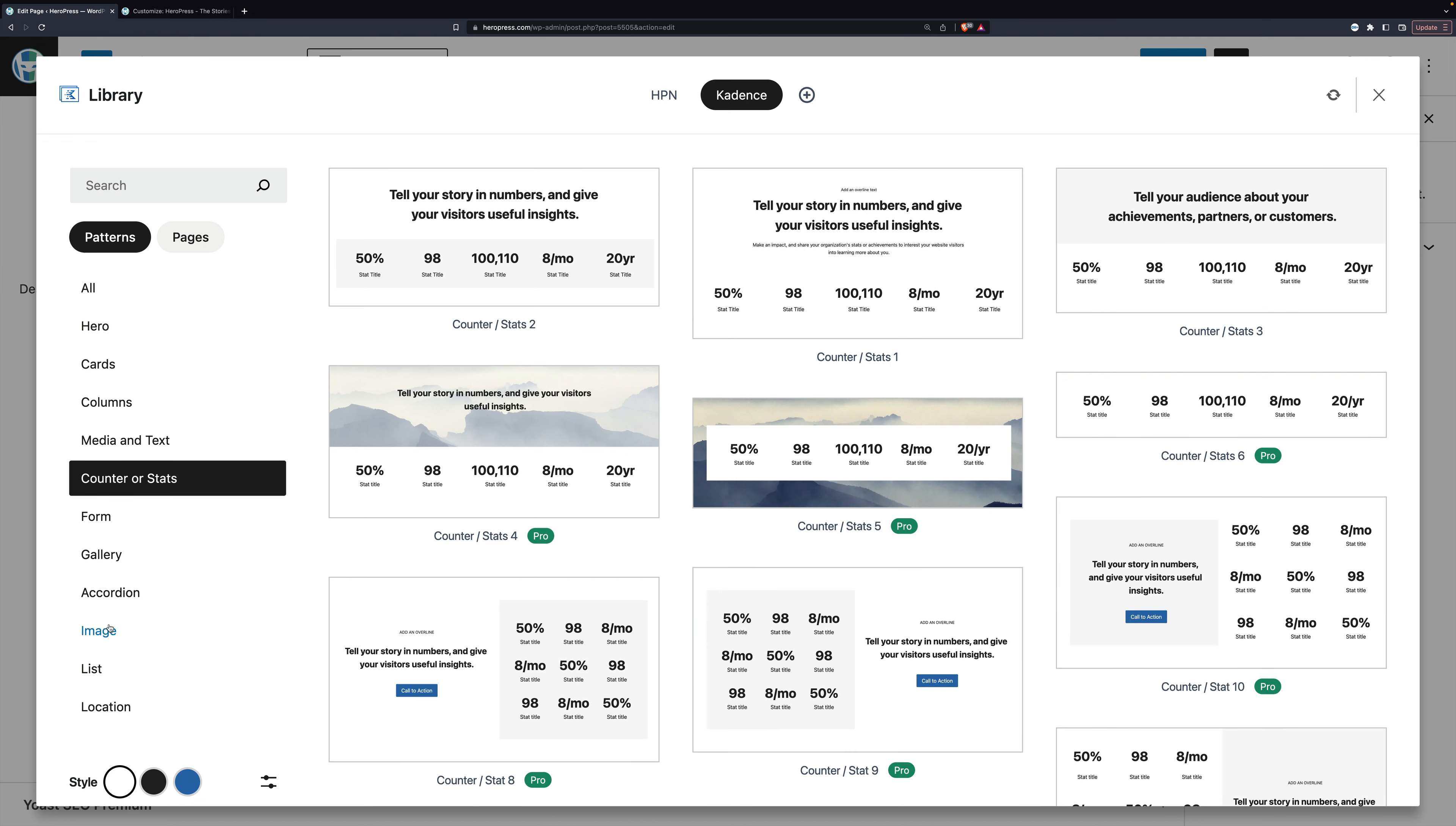Now, the thing that sets this apart from just the regular block pattern library is that each of these is individually an iframe rendering using my personal theme settings. So you'll notice in the bottom left here we have style, and there's white, black, and blue.